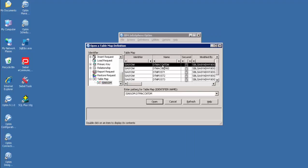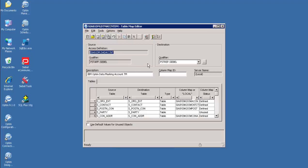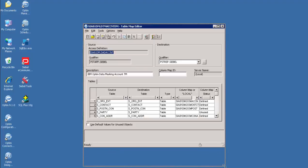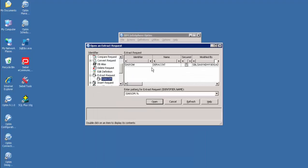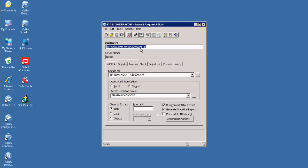Open the table map. A table map defines specifications for correlating source and destination tables of compatible data. Data will be masked based on the column map functions defined here. The column map provides specifications needed to match columns between two tables referenced in a table map, as well as to transform the data. Save and close the table map. We are running the Convert Request as part of the Extract Request itself.